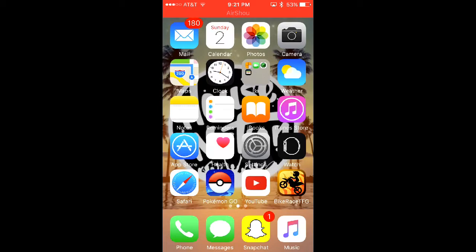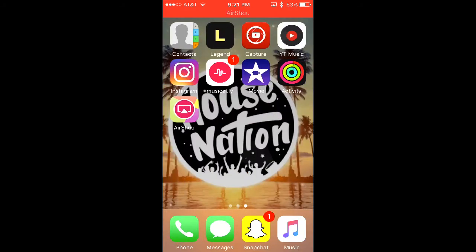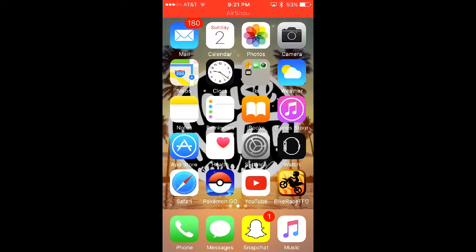Hey guys, what's up? It's Scorpion Gaming and today I'm gonna be showing you how to hide any apps that you want. This is just gonna be a quick little video on how to do this, just in case you want to hide apps.